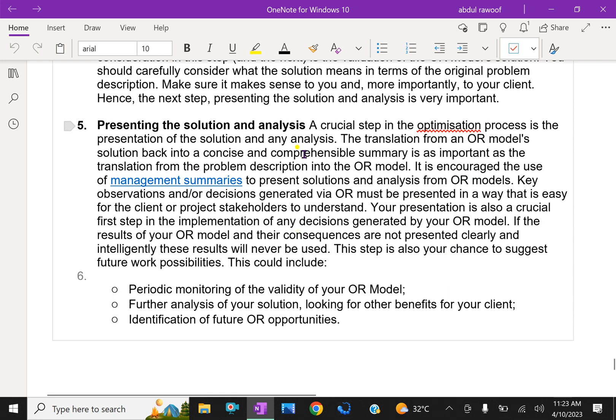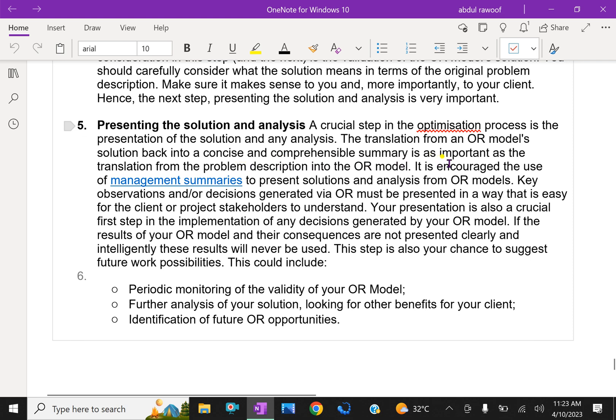Fifth step: Presenting the solution and analysis. A crucial step in the optimization process is the presentation of the solution and any analysis. The translation from an OR model's solution back into a concise and comprehensive summary is as important as the translation from the problem description into the OR model.